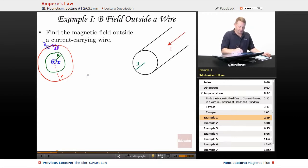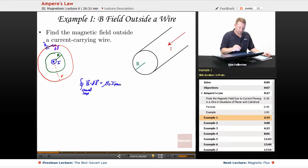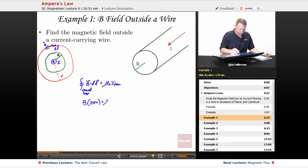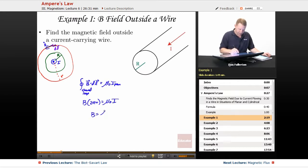Applying Ampere's law, the integral over the closed loop of B dotted with dl equals mu naught times whatever current penetrates that loop. The left-hand side is B times the length around our entire loop, 2 pi r, equals mu naught times the penetrating current. Since all of the current I running in the wire is inside our Ampere loop, that's just our total I, giving B equals mu naught I over 2 pi r. Nice and slick.